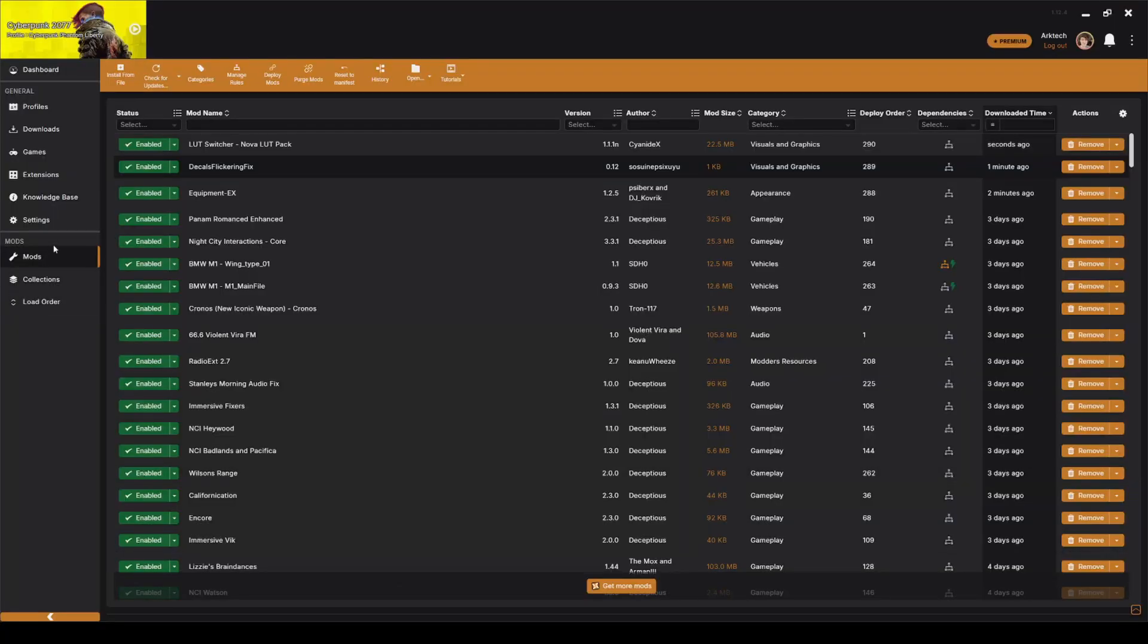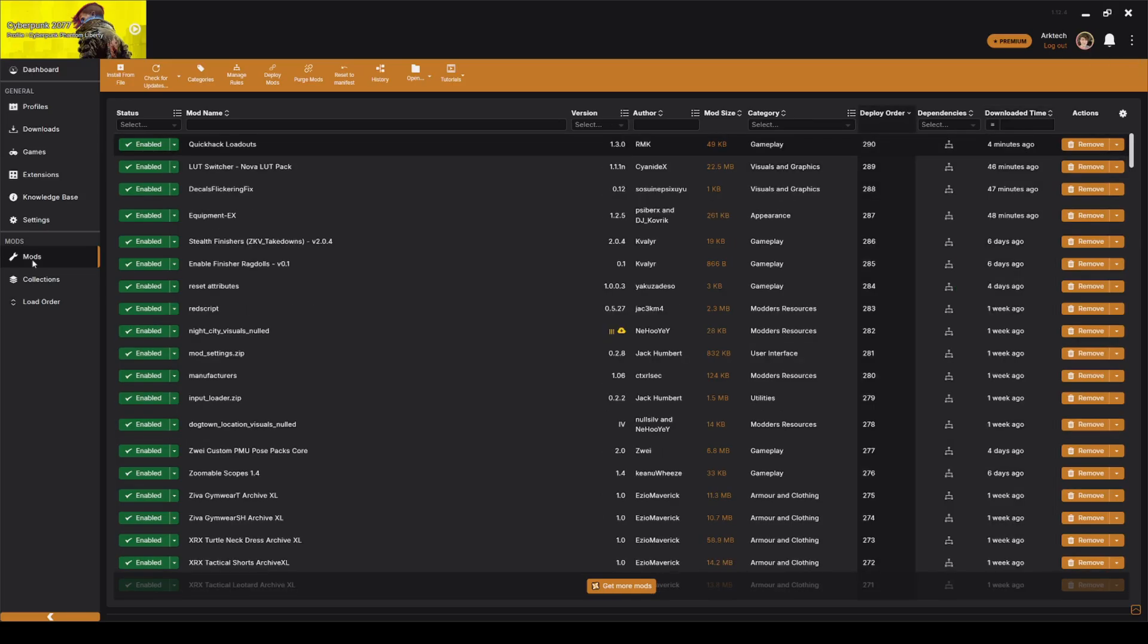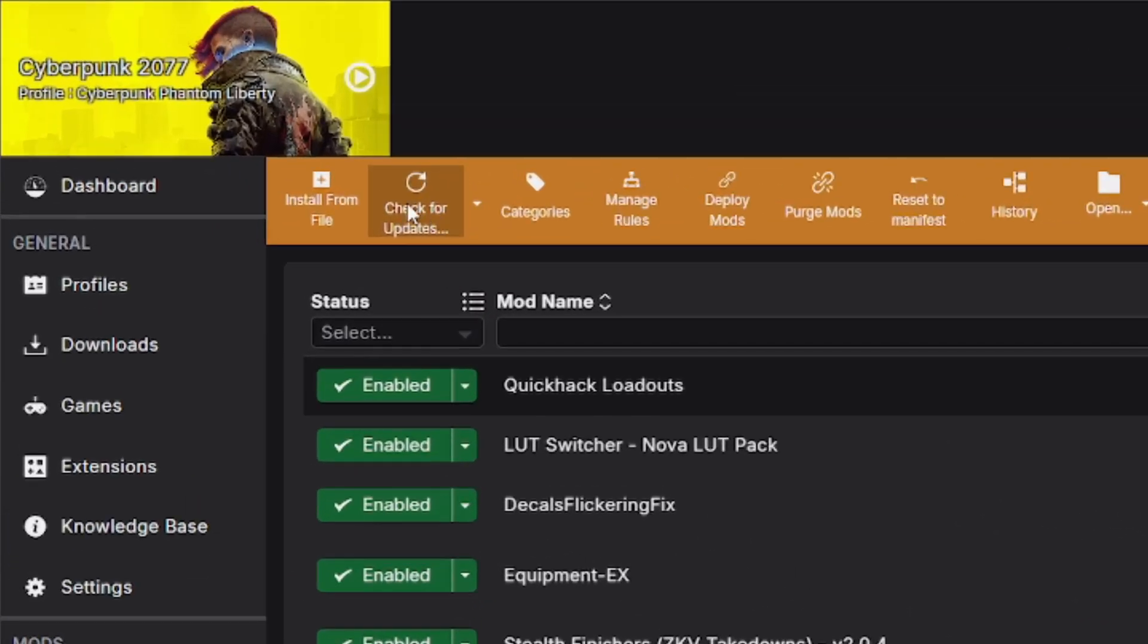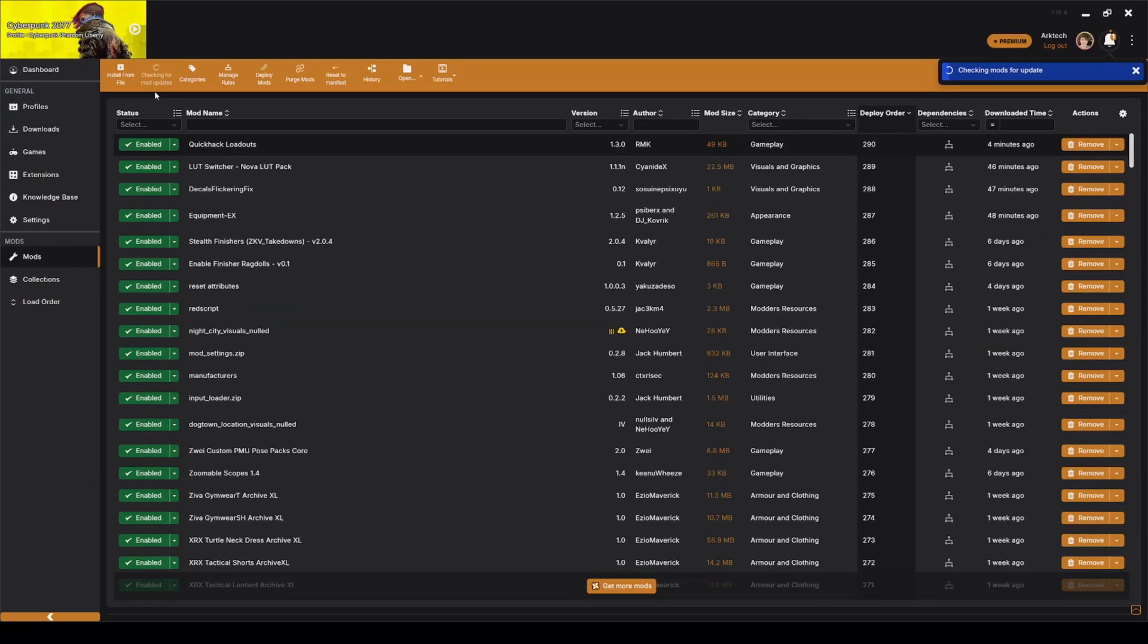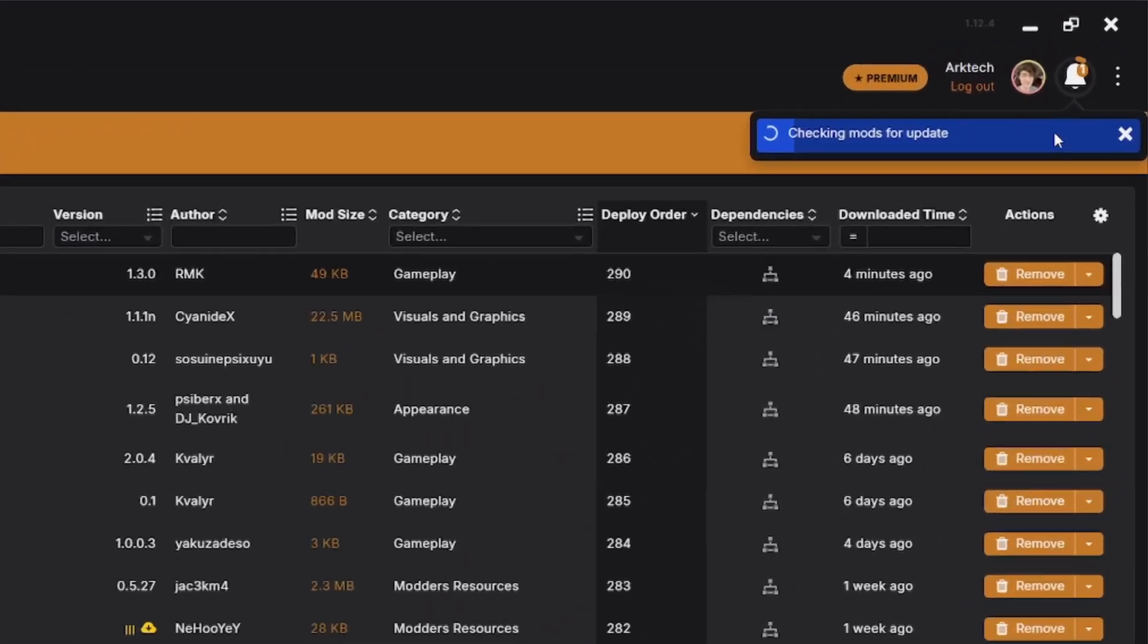Open up Vortex Mod Manager and make sure you're signed in in the top right. Head over to your mods tab for your current Cyberpunk profile. In the top here, we have the check for updates button. Since I have 300 mods, this will take a while, but I'm going to click it just for the sake of this video and I'm going to let it run its course.